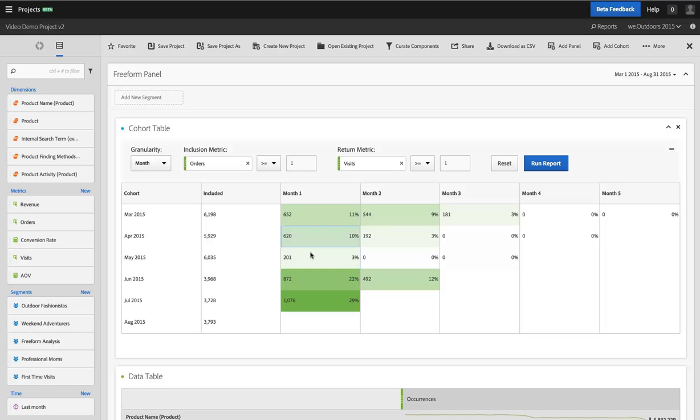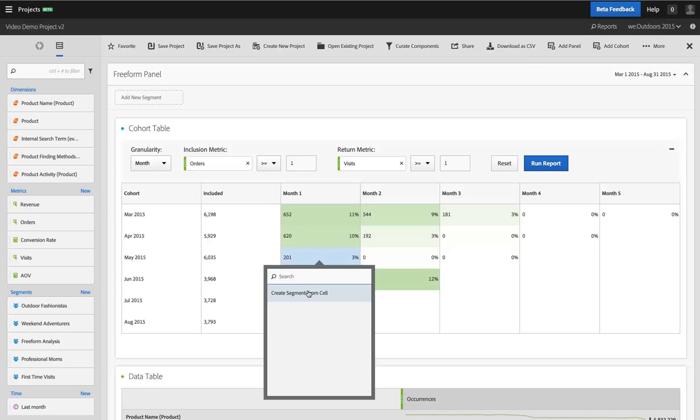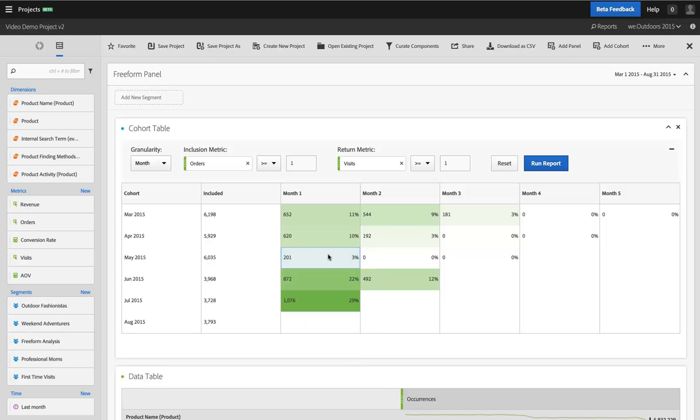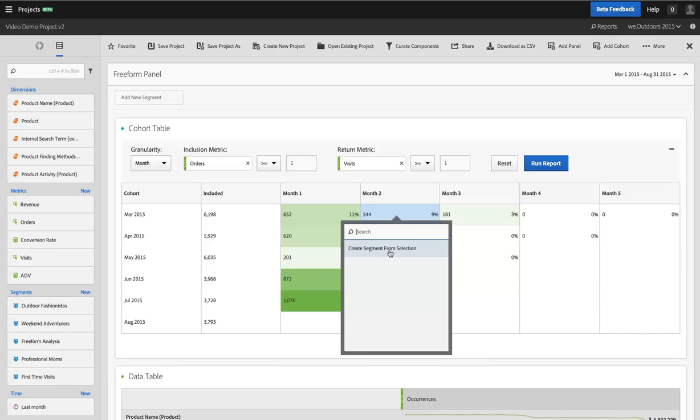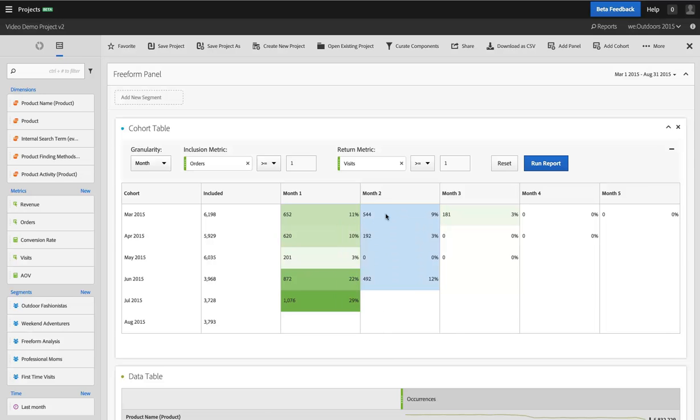In fact, with that, I can take that group and select that cell and create a segment based on that cell and then go analyze against that segment elsewhere in Adobe Analytics. I can do that with an entire column as well if I want to. So I could look at all of the people in month two after a purchase, or after these specific purchases, to see what they're doing, what behaviors they are exhibiting when they come to my site if I wanted to do that.